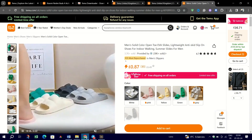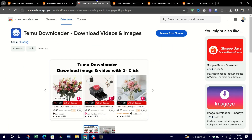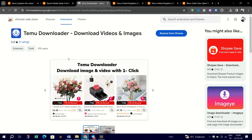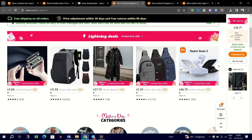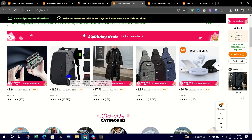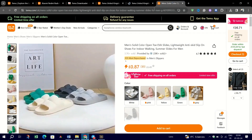To do so, look for a Chrome extension that is well-reviewed named Tiemu Downloader. Open Chrome, go to the Tiemu website and navigate to the product whose video you wish to download.